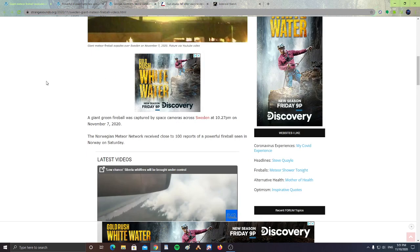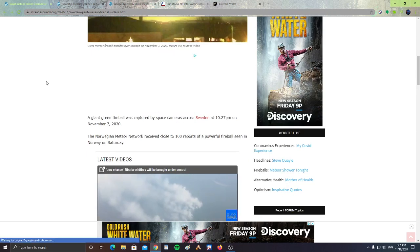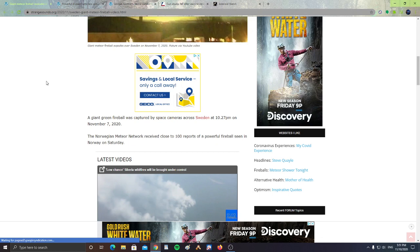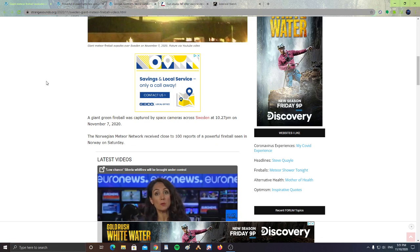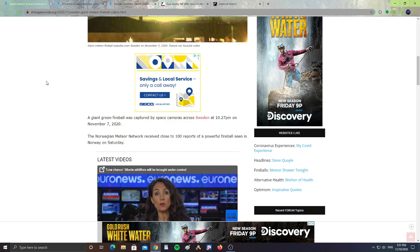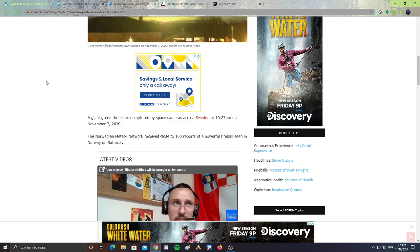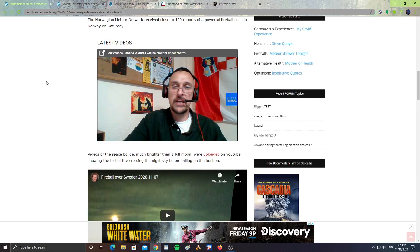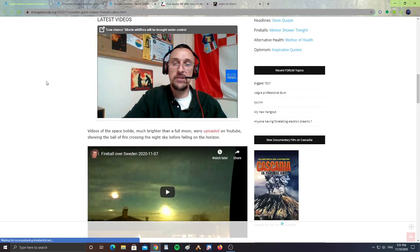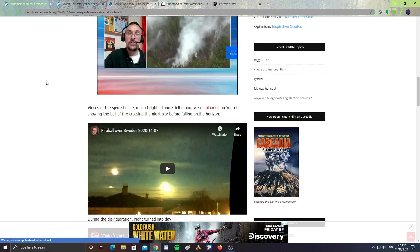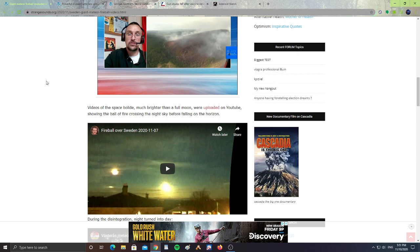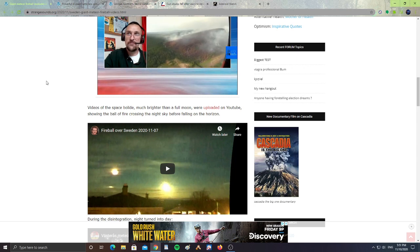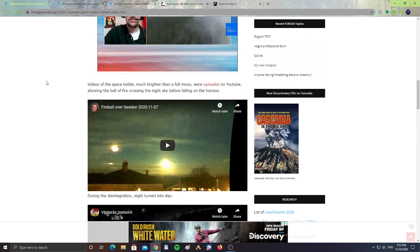A giant green fireball was captured by space cameras across Sweden at 10:27 p.m. on November 7th, 2020. The Norwegian Meteor Network received close to 100 reports of a powerful fireball seen in Norway on Saturday. Videos of the space bolide, much brighter than the full moon, was uploaded on YouTube showing the ball of fire crossing the night sky before falling on the horizon.